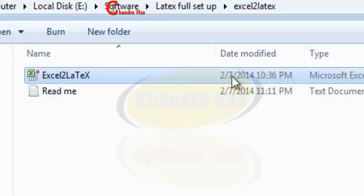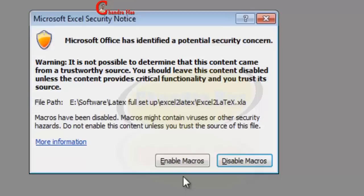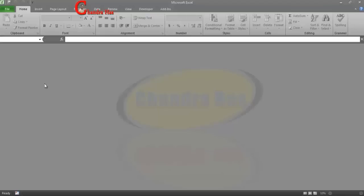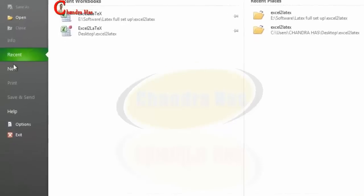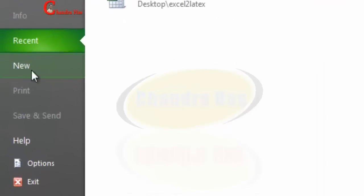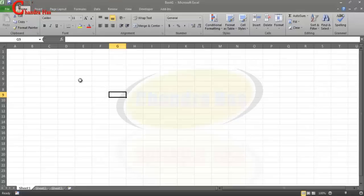So just open this add-in and then click enable macros. After that, open your new file, go to File and press here or just press Ctrl+N. After that, we will create our Excel data.